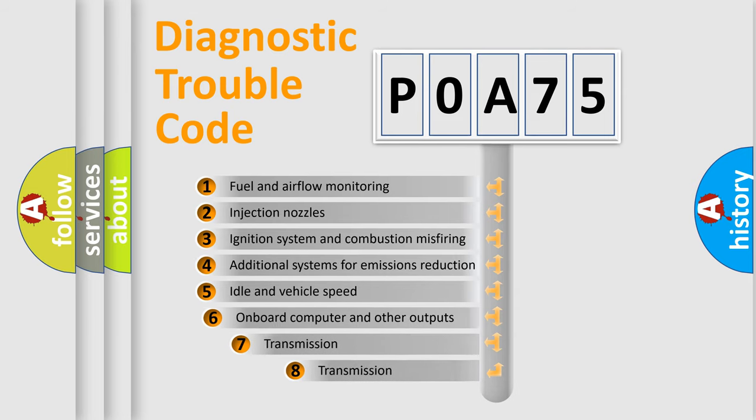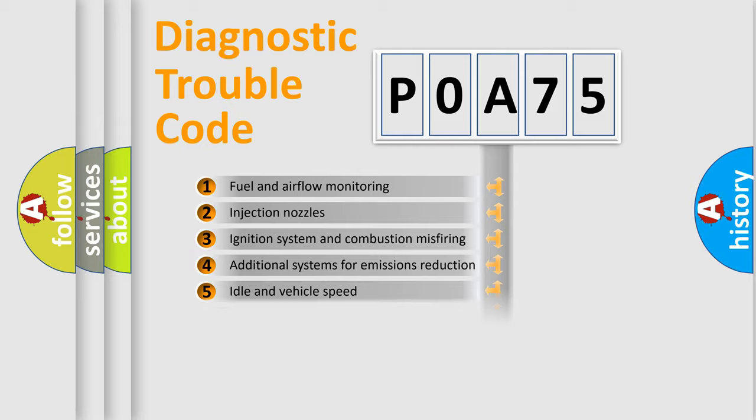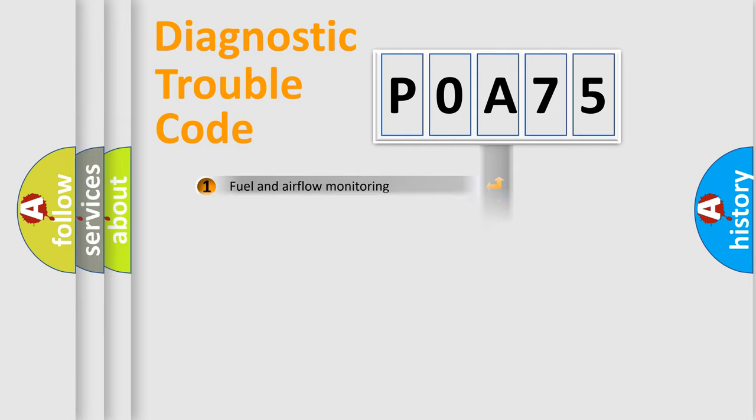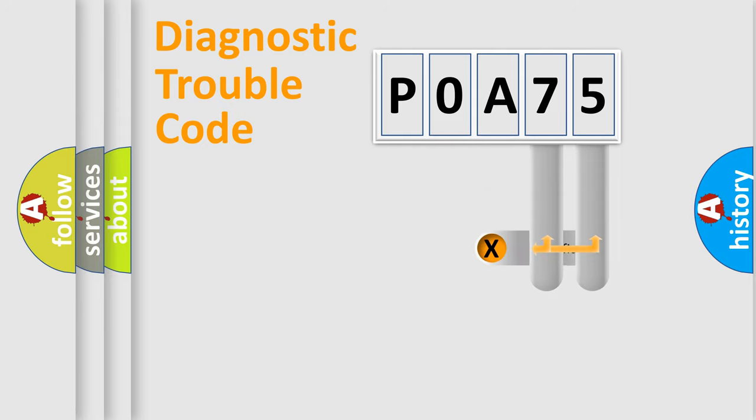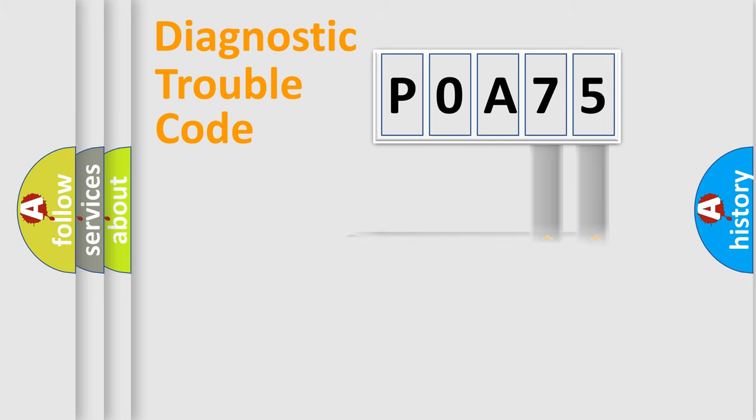The third character specifies a subset of errors. The distribution shown is valid only for the standardized DTC code. Only the last two characters define the specific fault of the group.